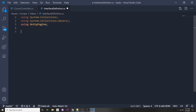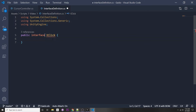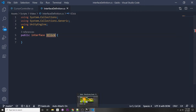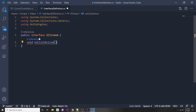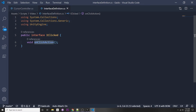Let's create a new C# script called 'InterfaceDefinition'. Erase the default content and instead write: 'public interface IClicked'. You want to put 'I' before your interface names — it's not required but it's a naming convention that lets people know it's an interface. In our IClicked interface, we specify the functions our derived classes must implement — in this case, 'OnClickAction'. Whenever we click an object, it will call OnClickAction.